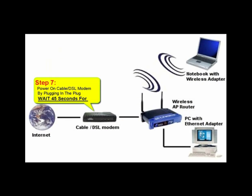Step 7 is to power on the cable or DSL modem by plugging in the power plug that you pulled out in the beginning of this process. Wait at least 45 seconds for the modem to become operational. Watch for the lights to become steady before proceeding to the next step.